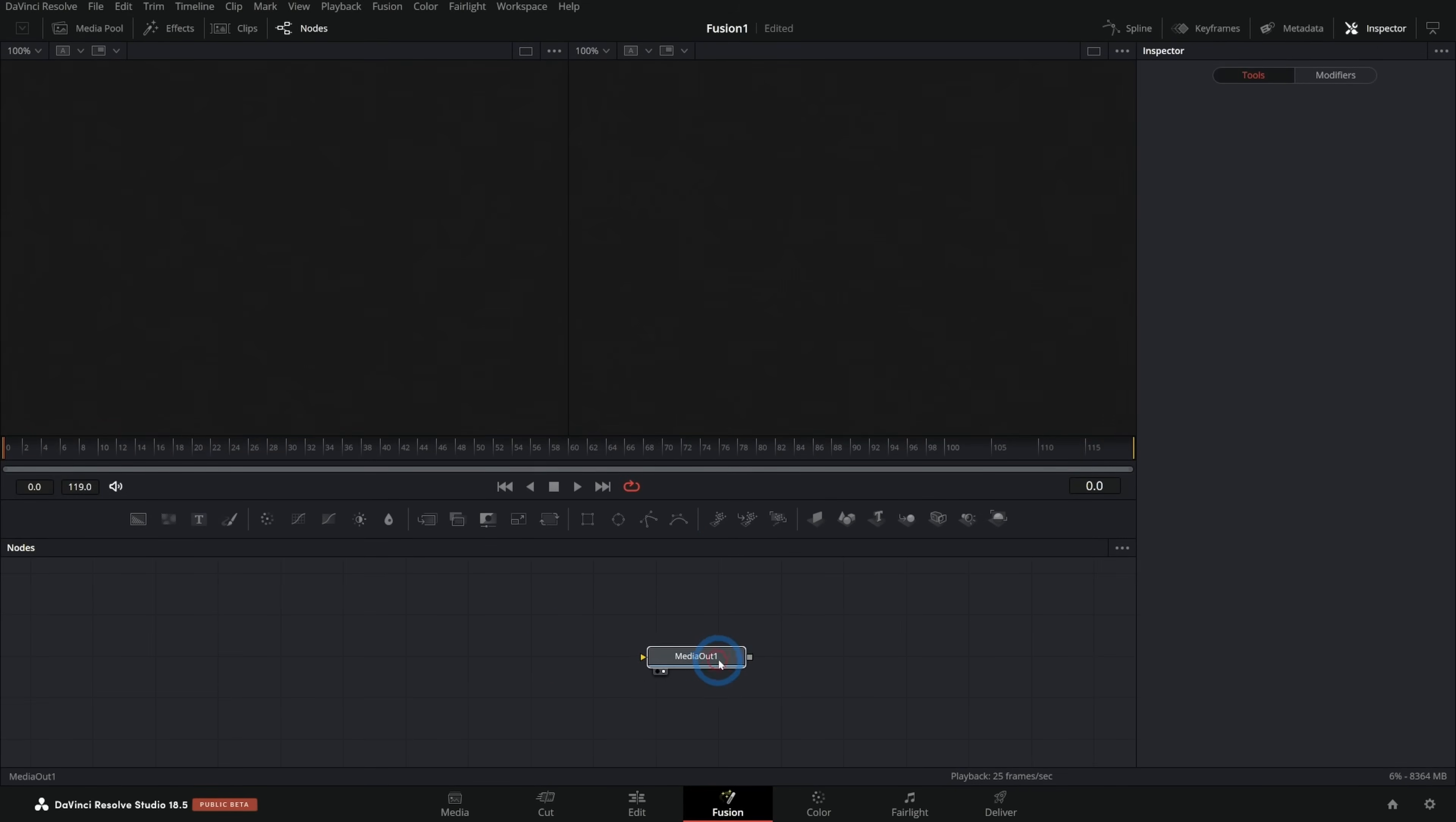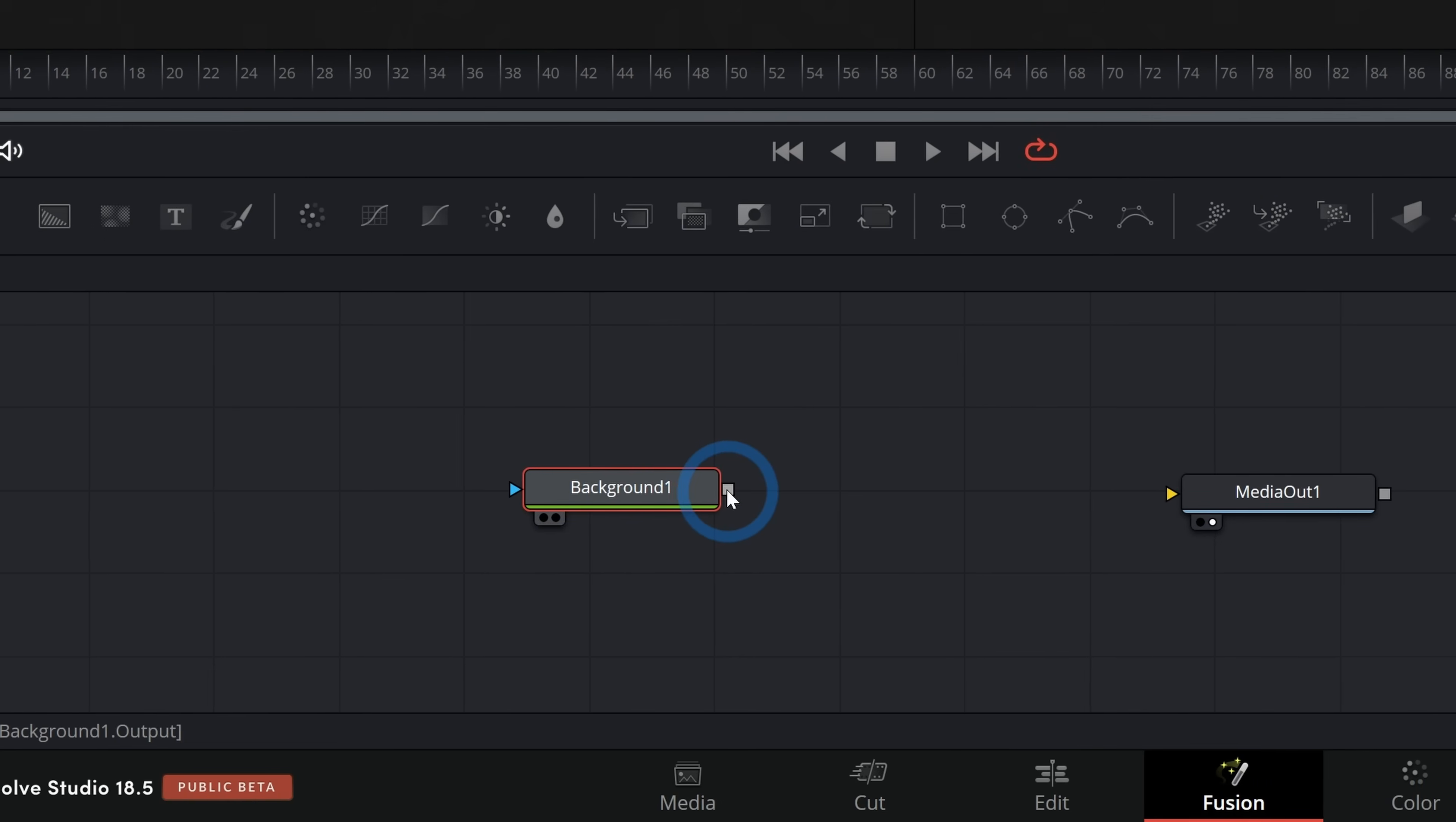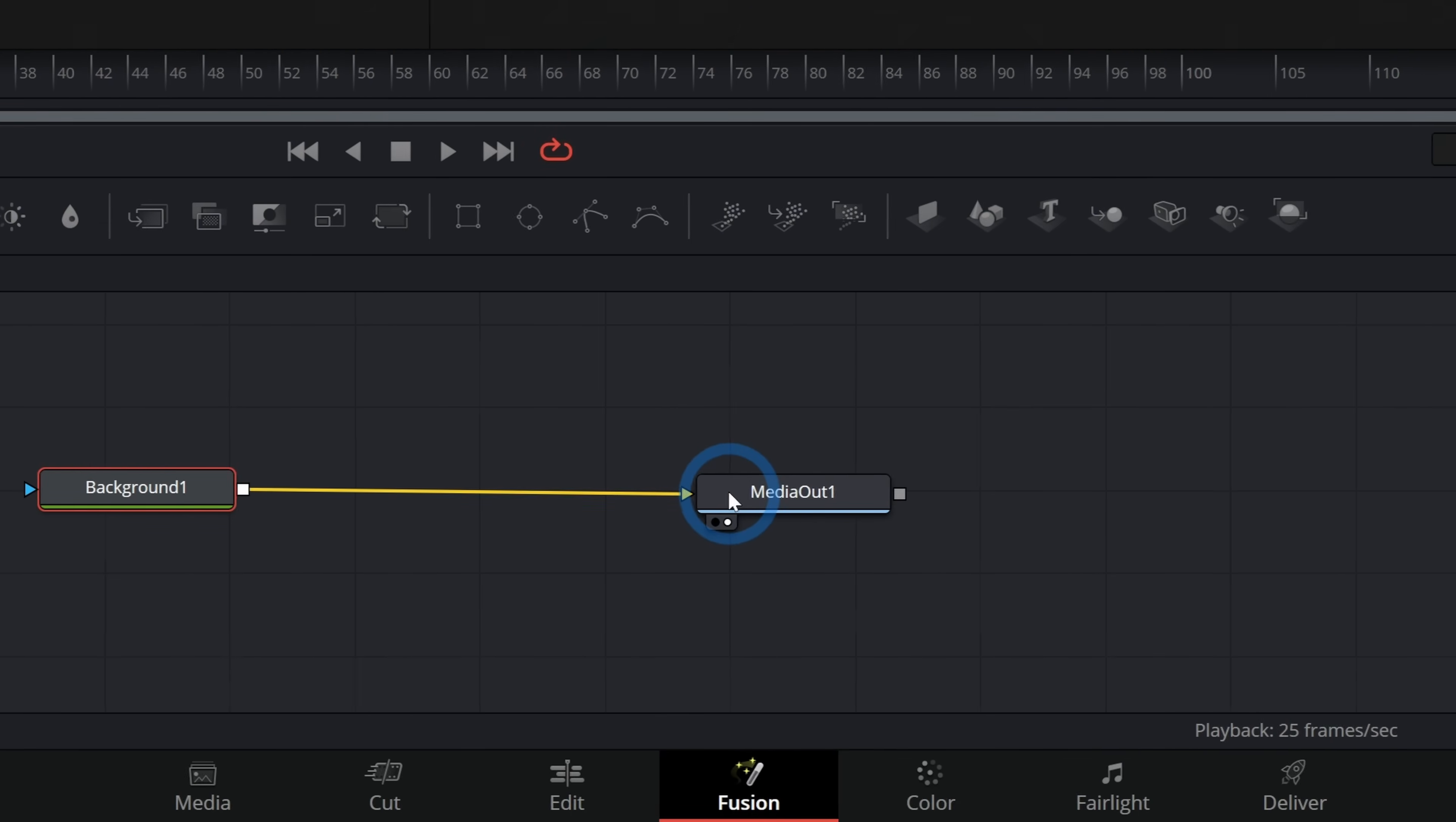The first thing that I like to do to start with is to drag a background node down. So we grab this background node, drag it in, and then take the output of this node. That's the gray square and connect it to the yellow input of the media out.